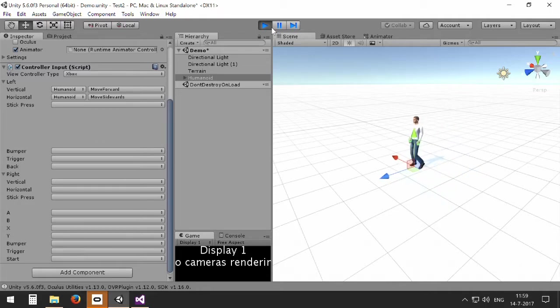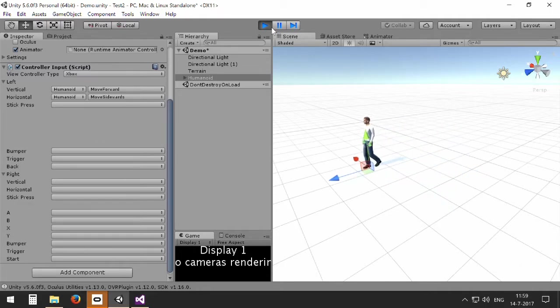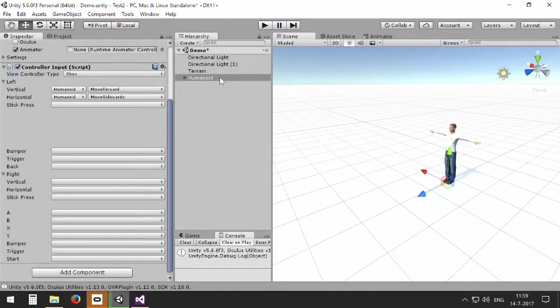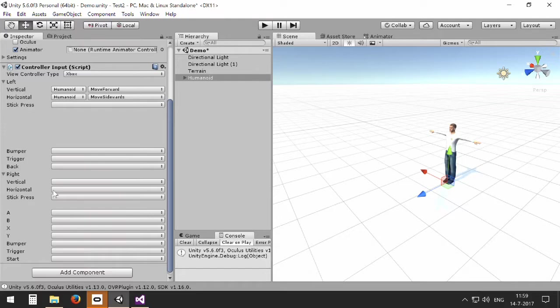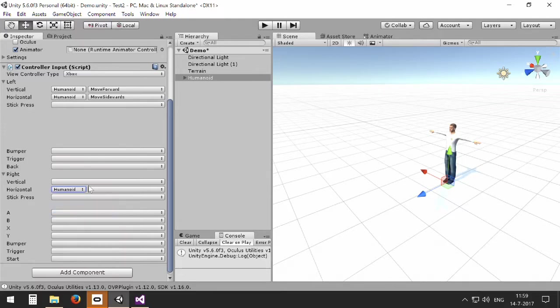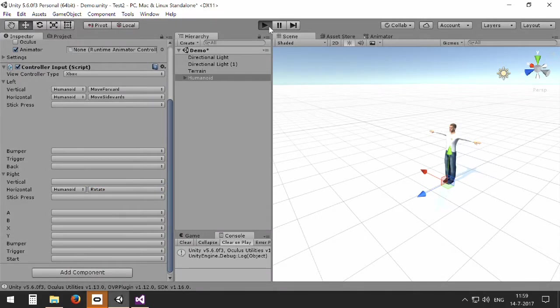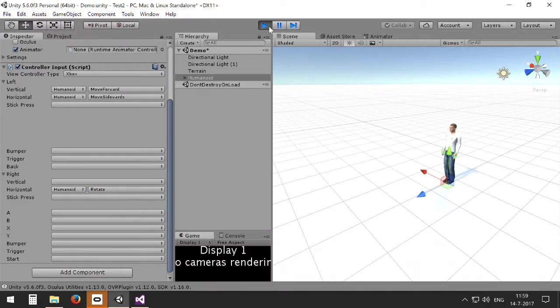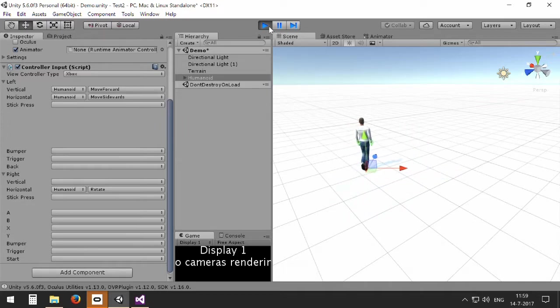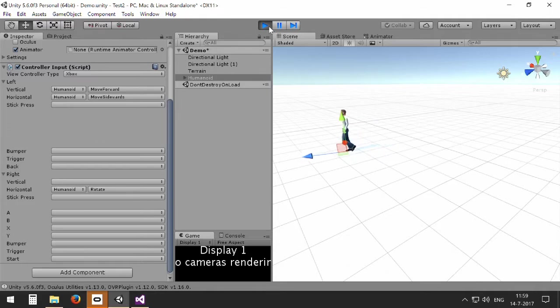So you can see I can walk around my avatar in this way. And the same way I can use the right stick to rotate my avatar. So humanoid rotate, and now I can walk around with my left stick and rotate my avatar with the right stick.